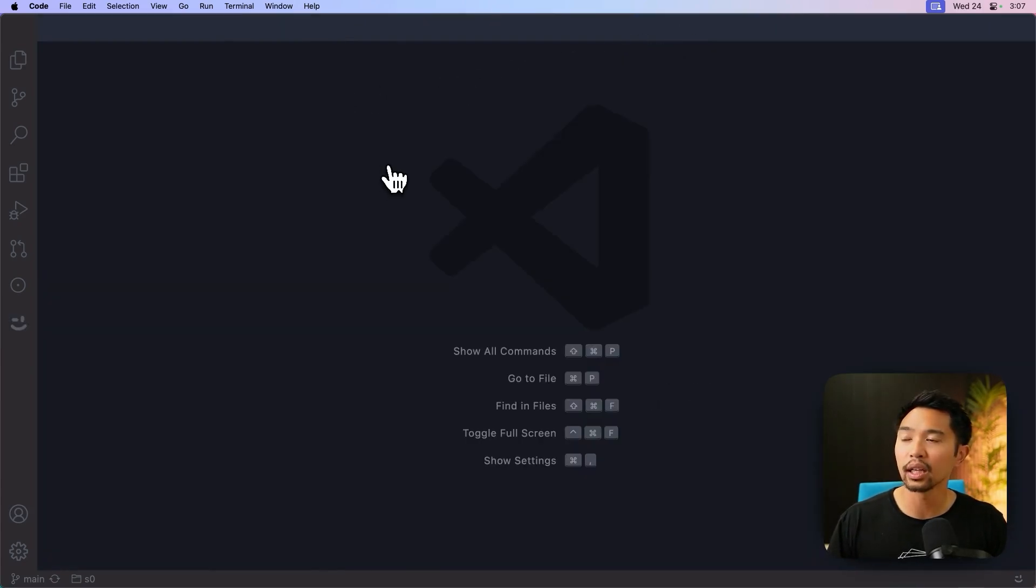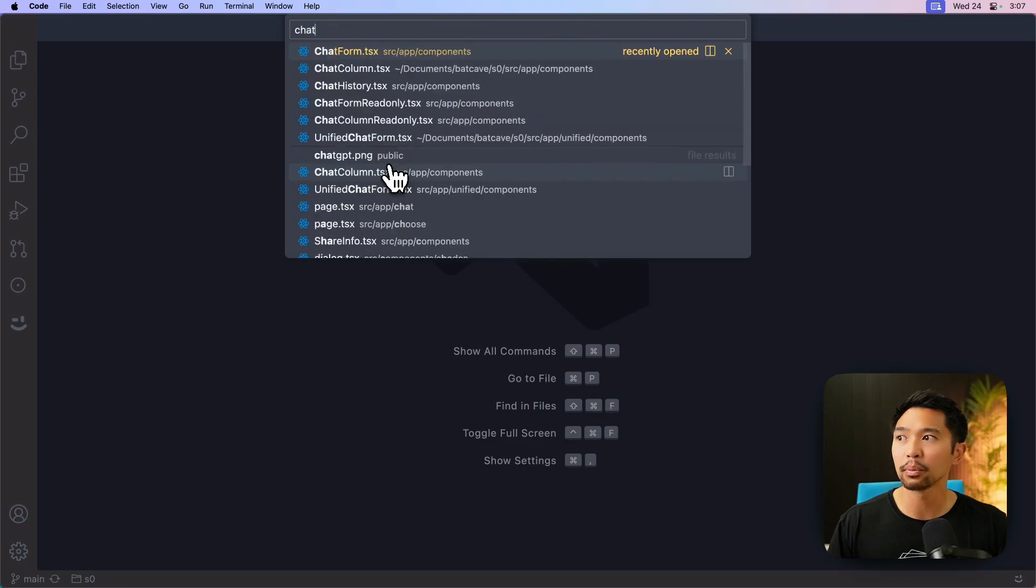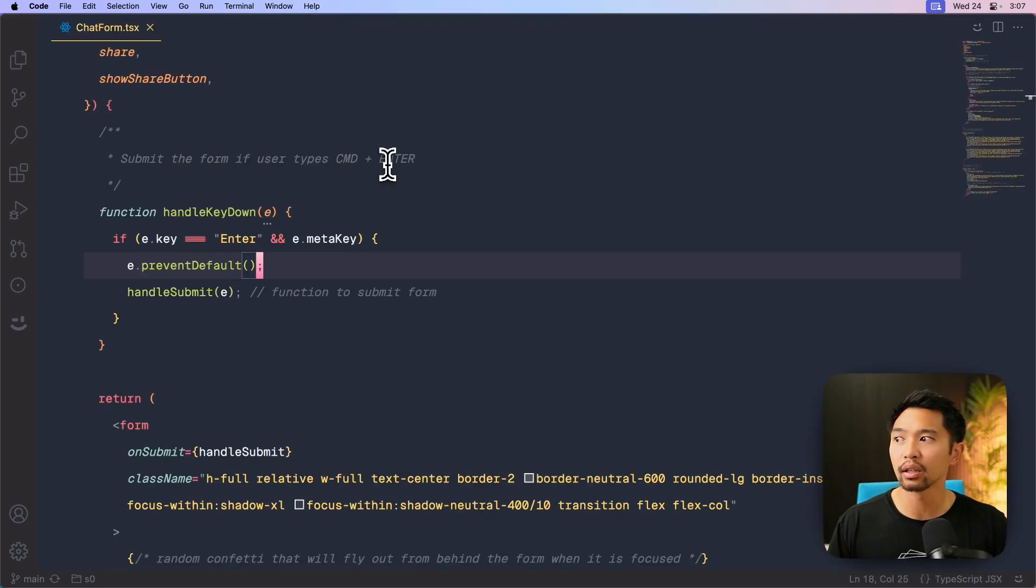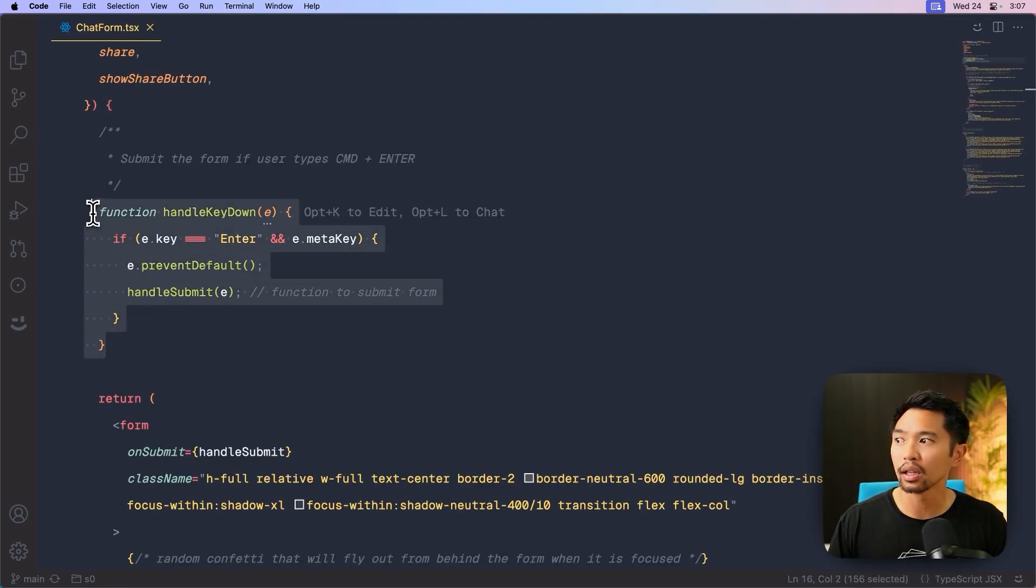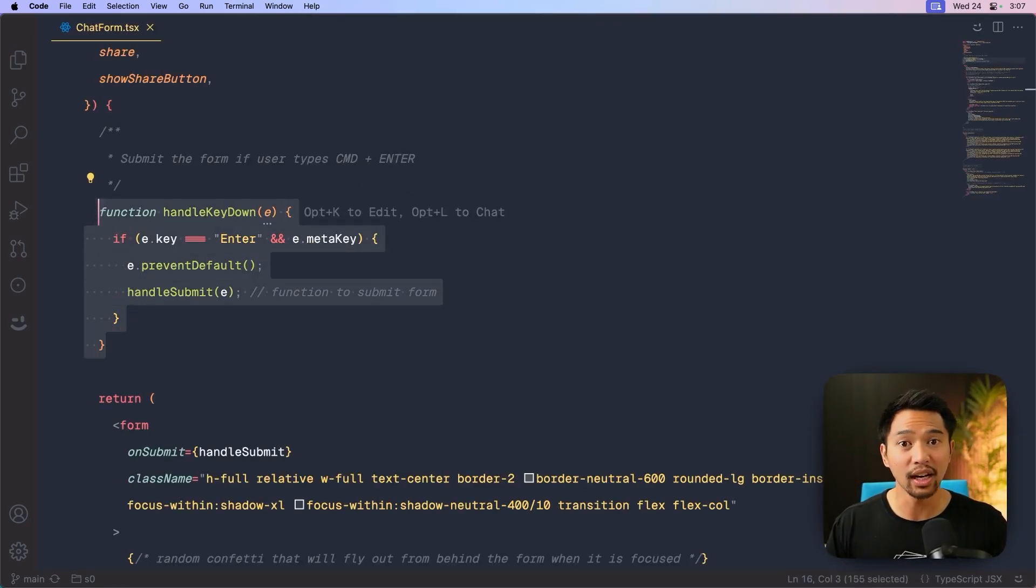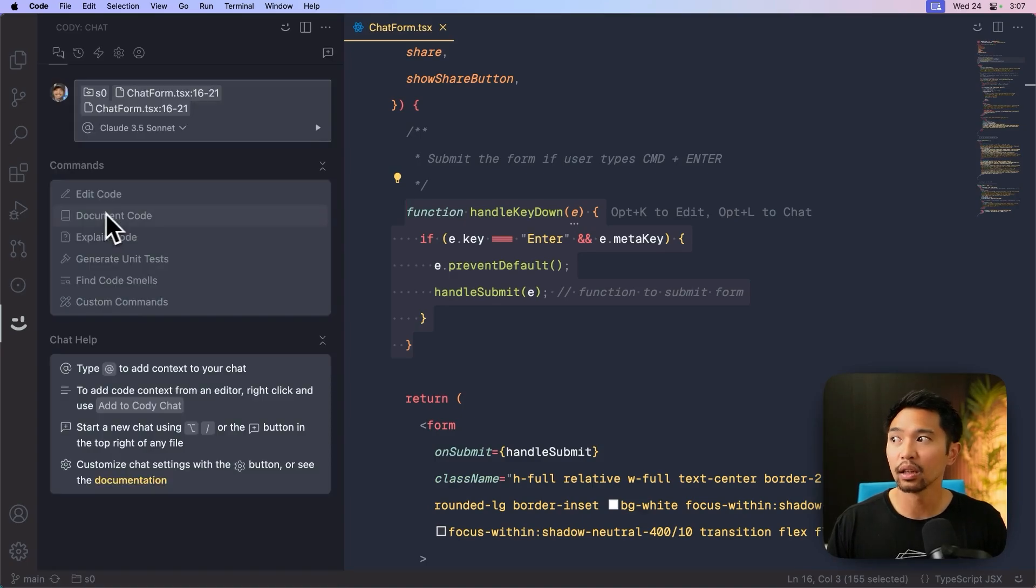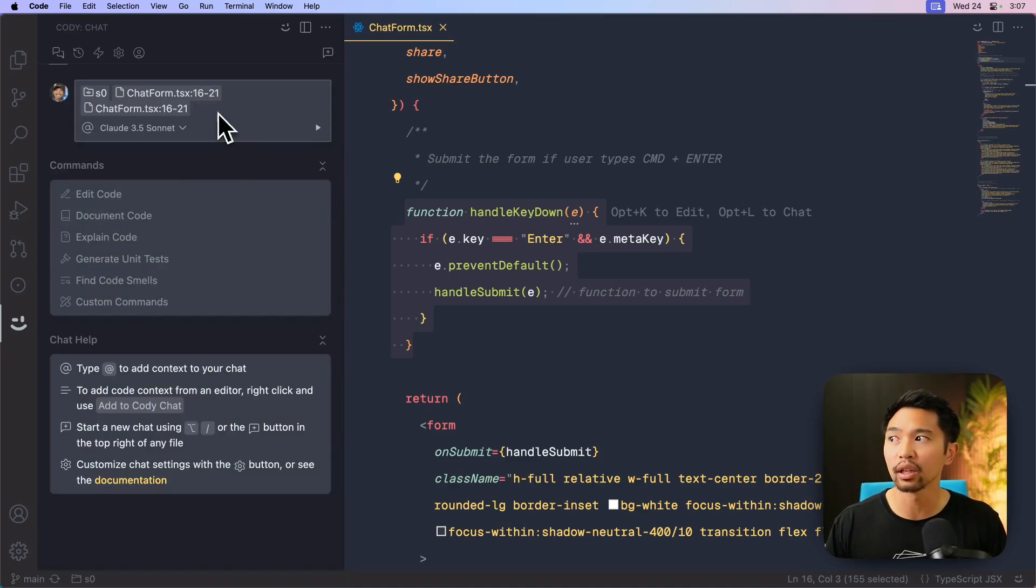So when we're editing something, let's open up a file right here. If I highlight something and I press option L to chat as you usually do, it'll open up Kodi in the sidebar here with our chat.